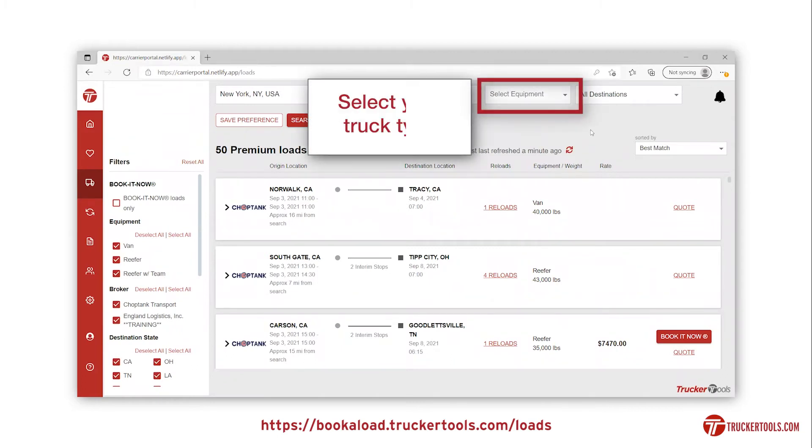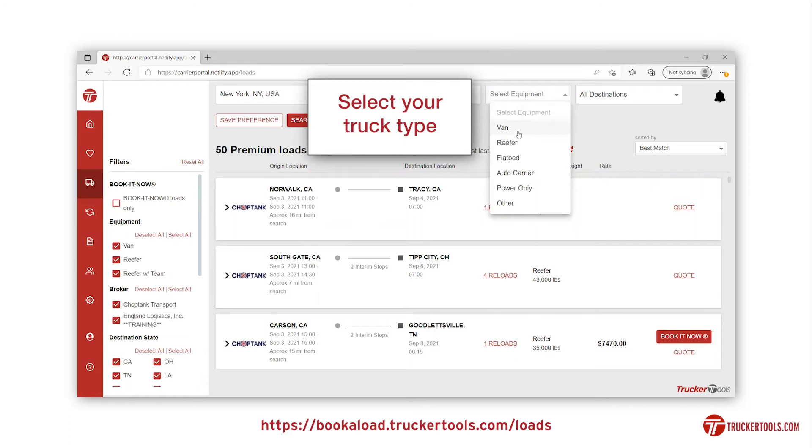Move over to the equipment type drop-down and select your truck type. You are able to select multiple equipment types.